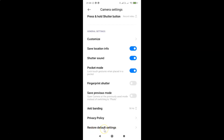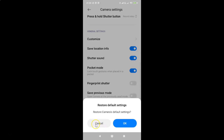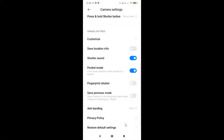Tap on Restore Default Settings and a pop-up screen appears saying 'Restore Default Settings — Restore camera's default settings.' There are two buttons: Cancel and OK. Tap on the OK button and it's now done.